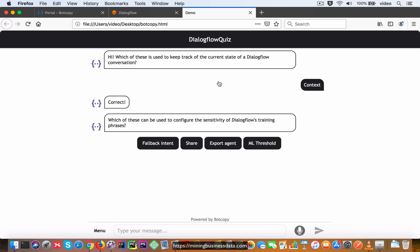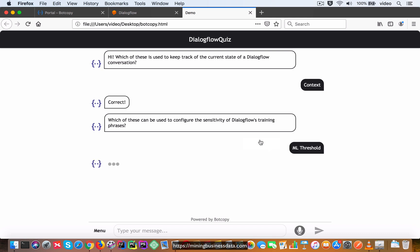And then moves on to the next question: which of these can be used to configure the sensitivity of DialogFlow training phrases? And once again I'm going to choose the right answer, which is ml threshold.